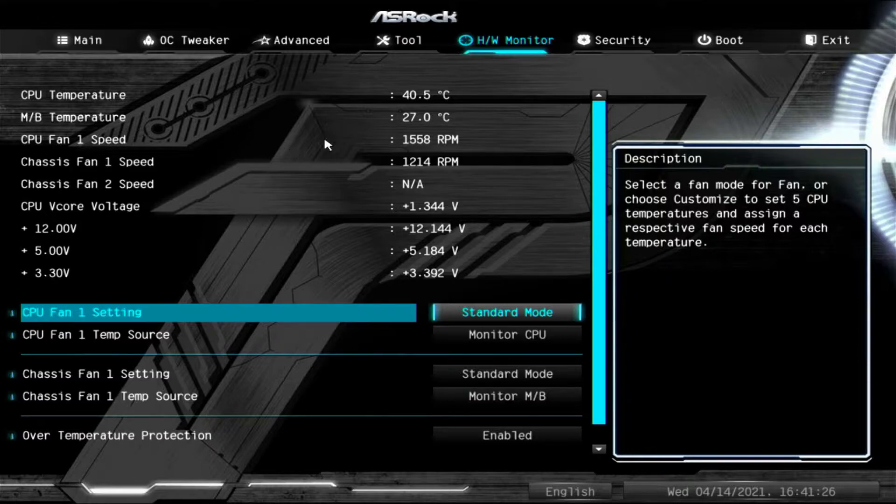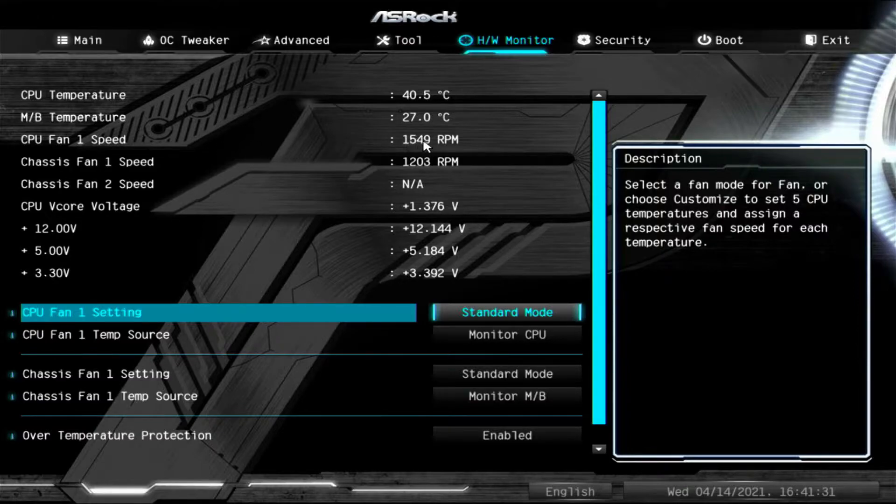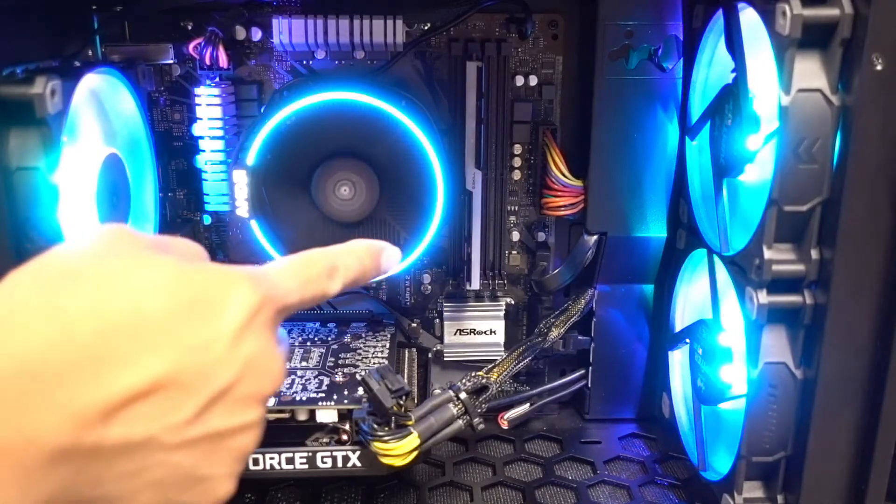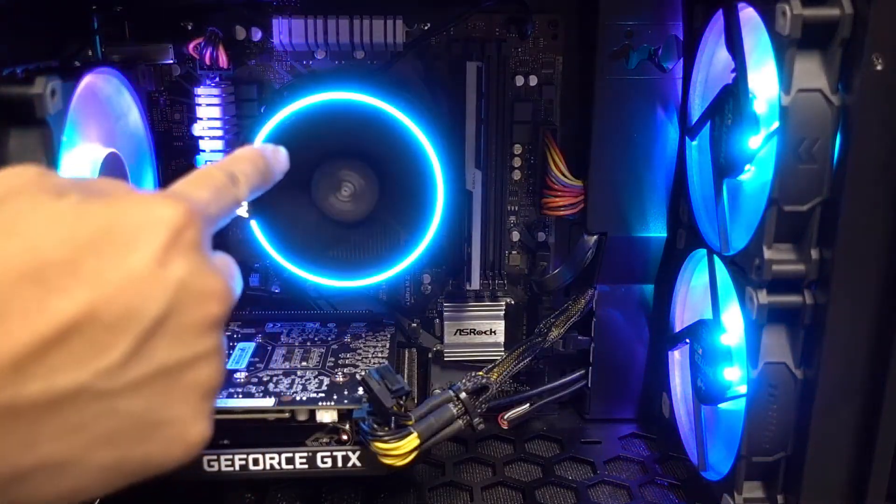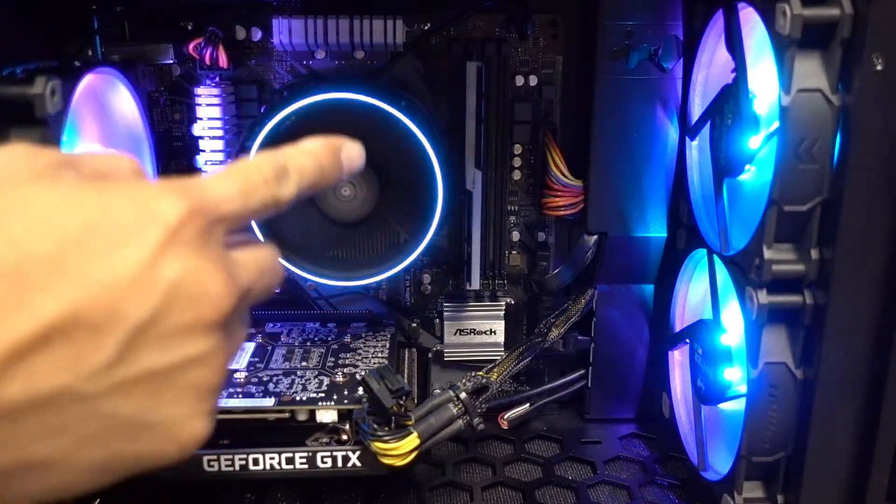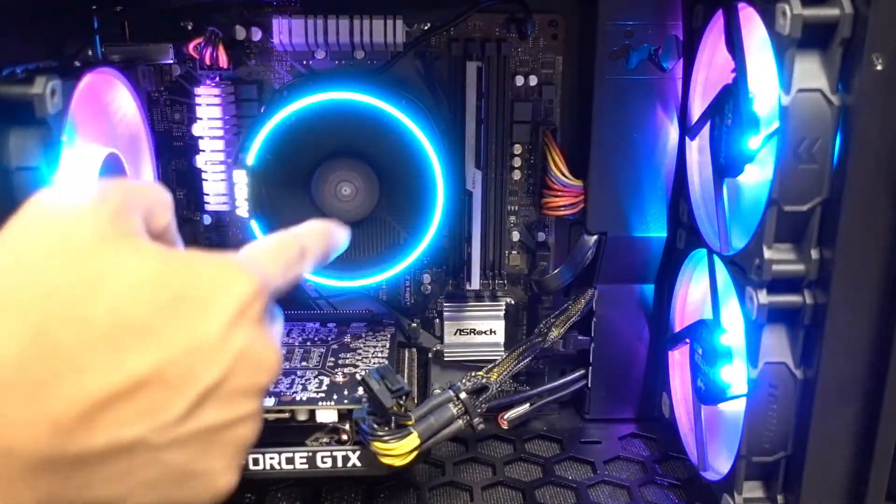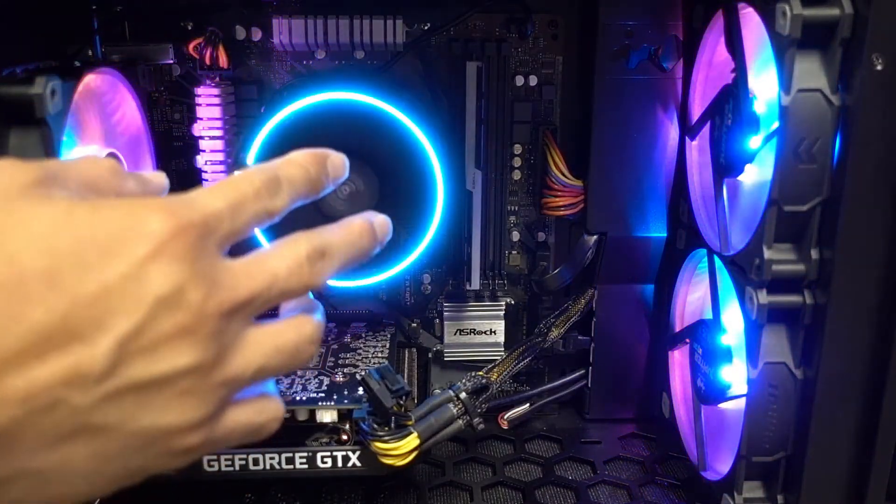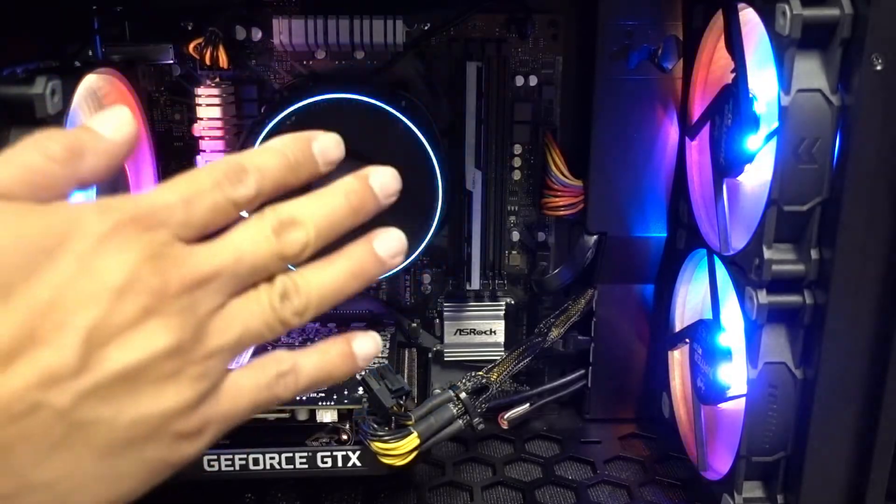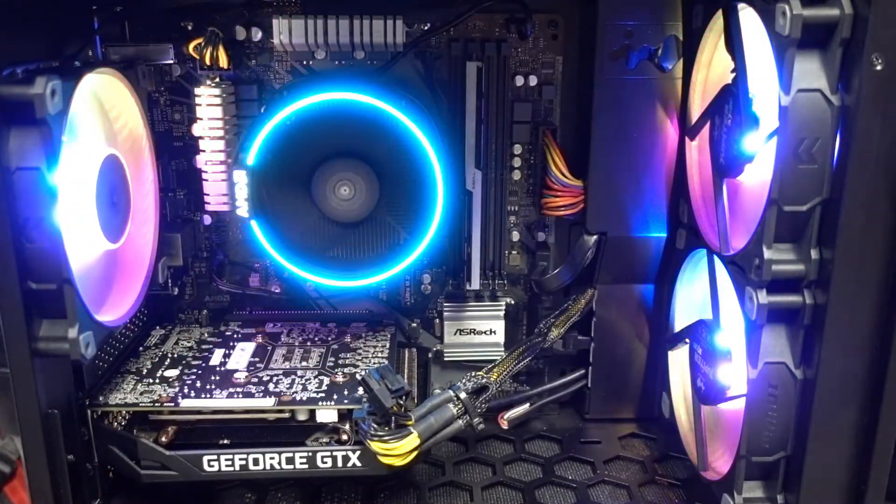CPU fan 1 speed has a value of 1558. And that will be this fan right here. So it's the main fan that's directly cooling your processor. So we're not going to touch that one.